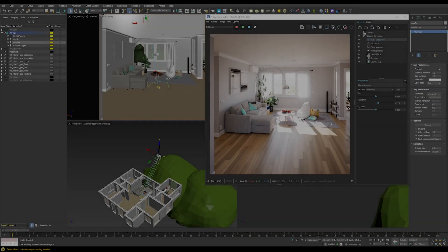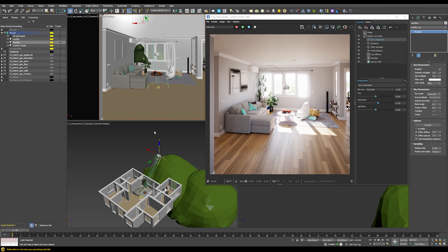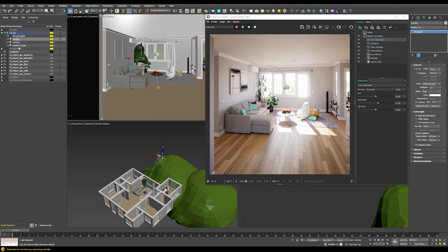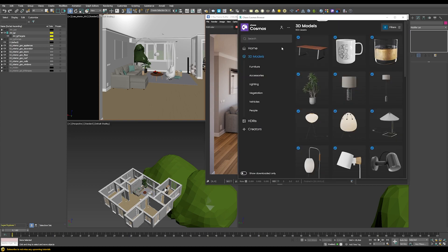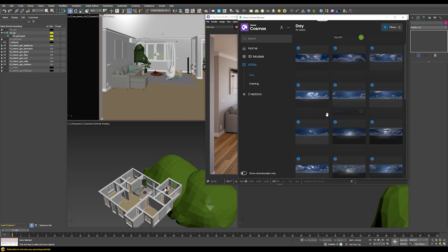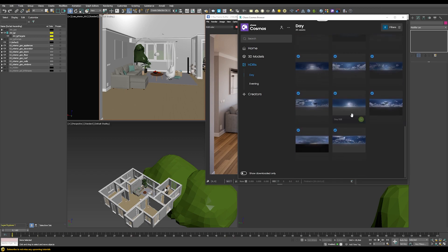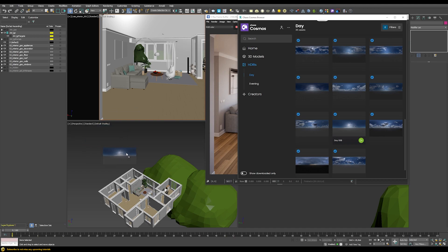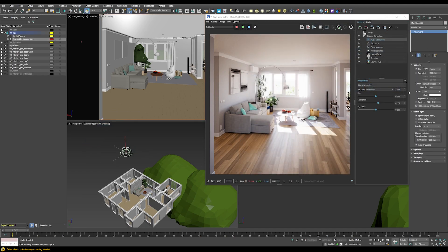If you don't want to use the V-Ray Sun and Sky setup and instead want to use an HDRI to light your entire scene, the setup is even easier. Stop the rendering, delete everything, open the Cosmos browser, go to HDRIs, find a daylight HDRI with strong sunlight for a similar look to what we had before, and drag it into the scene. It will create a V-Ray Dome Light with a multiplier of one, the HDRI as a V-Ray Bitmap in the texture, Adaptive Dome enabled, and Multi-Important Sampling enabled.